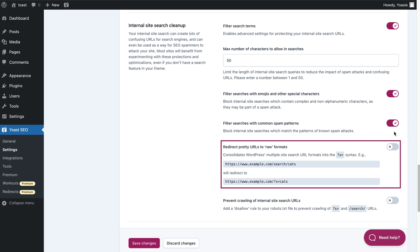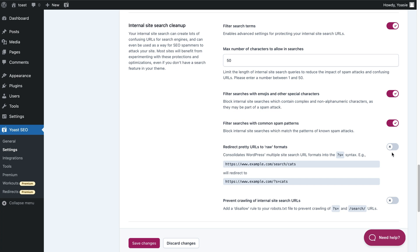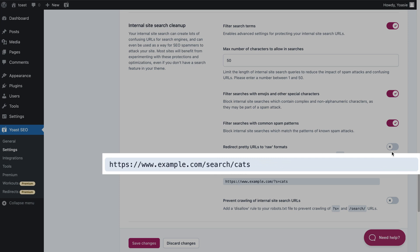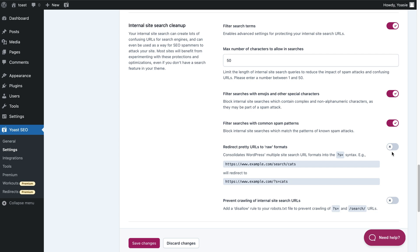Next, you can choose to redirect pretty URLs for search pages to the raw format. WordPress supports two endpoint formats for site search queries: raw, which looks like this, and pretty, which looks like this. When both formats exist, this can lead to problems because this doubles the number of URLs that search engines can crawl, and it can increase the number of ways in which your site can be attacked by spammers. That's why we provide an option to turn off one of these formats. When you switch the toggle behind 'redirect pretty URLs for search pages to raw format' to on, Yoast SEO disables the pretty format. The plugin then redirects requests from the pretty format to the raw format, while maintaining any query parameters and/or pagination. We disable the pretty format because the raw format is relatively universal and works better with most analytics and tracking systems.